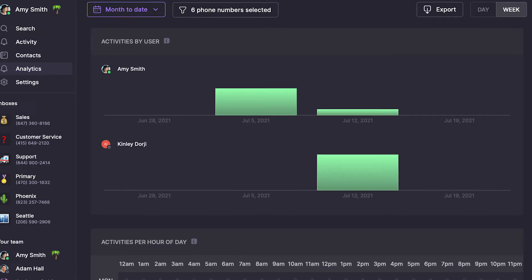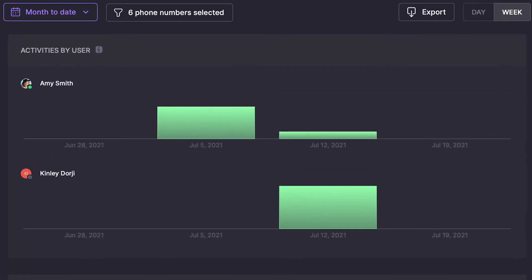Just below the overview section, you'll find the activity log by user, which lets you review how active specific teammates are on OpenPhone. This is another important section for optimizing how your team communicates with customers. You can quickly see when your team members are most active on OpenPhone to uncover workload problems or other issues.